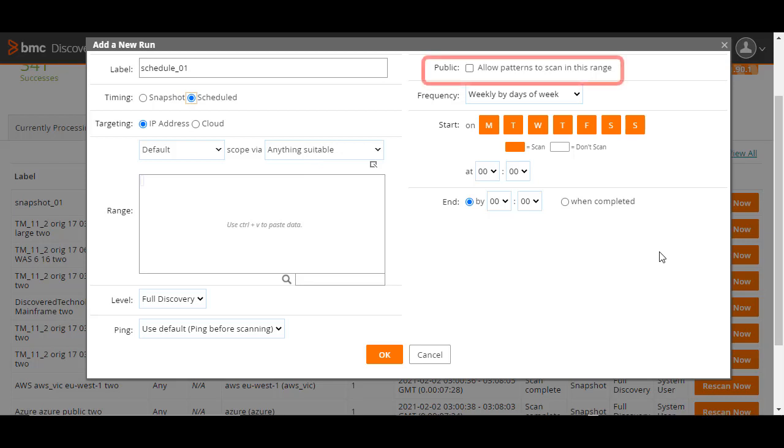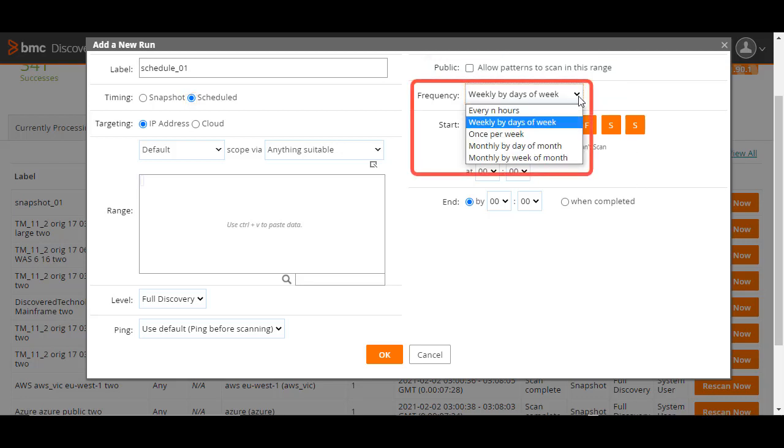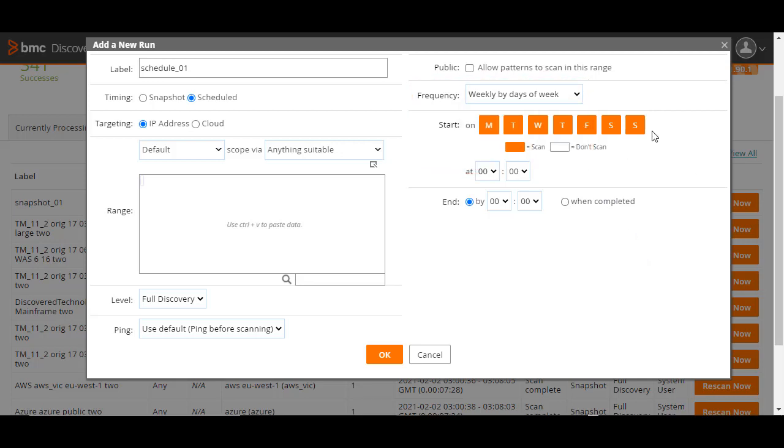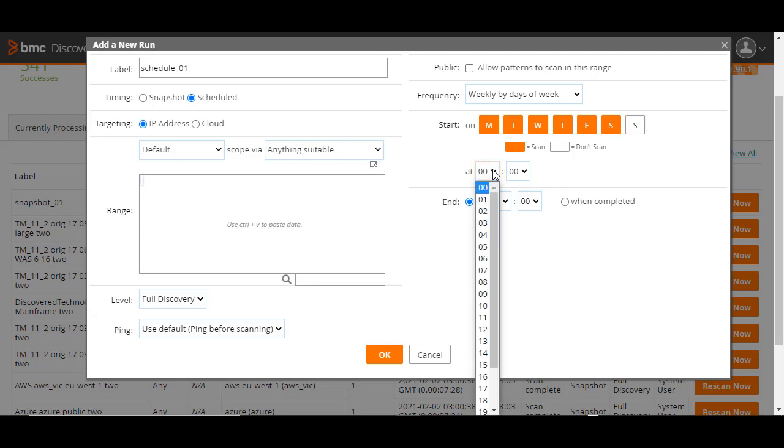Select the public checkbox only if you want to enable TPL patterns to initiate scans on IP addresses in this range. Next, select the frequency at which BMC Discovery must scan for endpoints. This can be every n hours, or specific days of the week, and so on. In each case, set the relevant values.